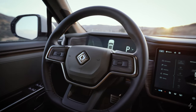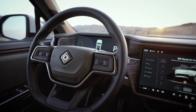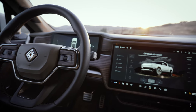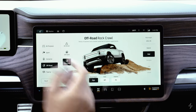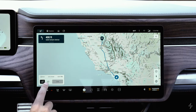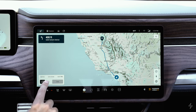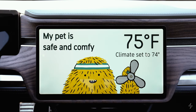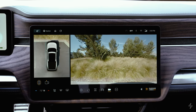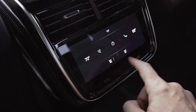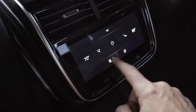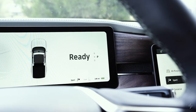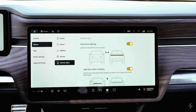Hey everyone, welcome to the channel. In this video I'm going to take you through the user interface on the Rivian R1T. There's a ton of features to cover, lots of menus and awesome content. This video is going to go super in-depth, and if there's any specific info you're looking for, check the description below — I've got a list of all the key features and subjects in this video.